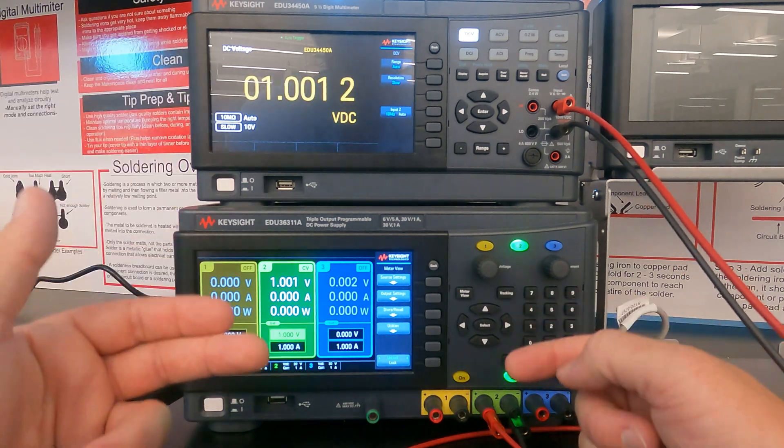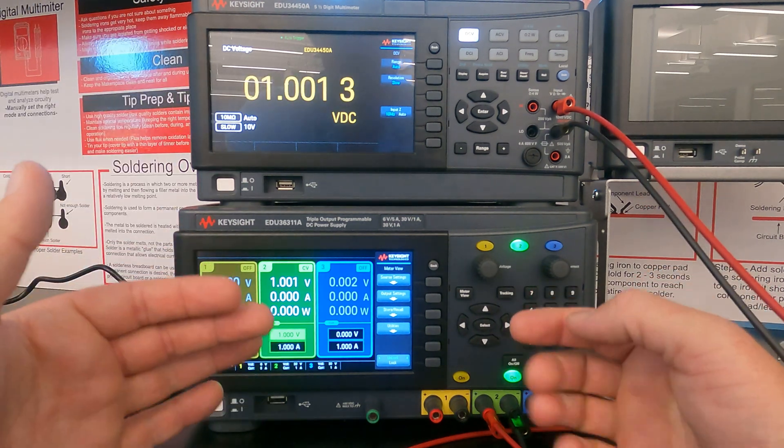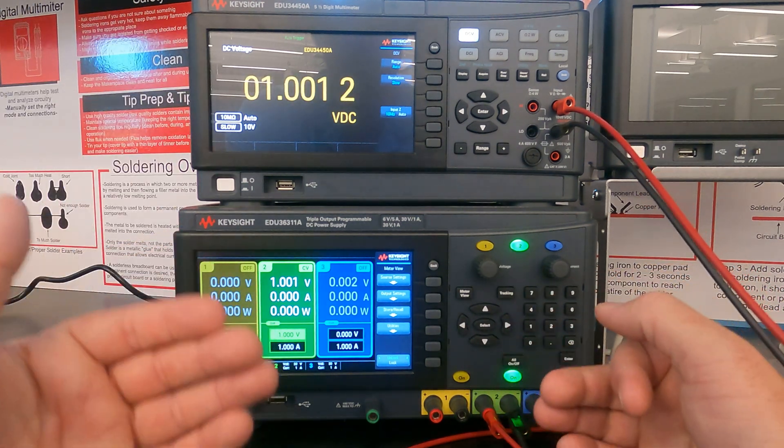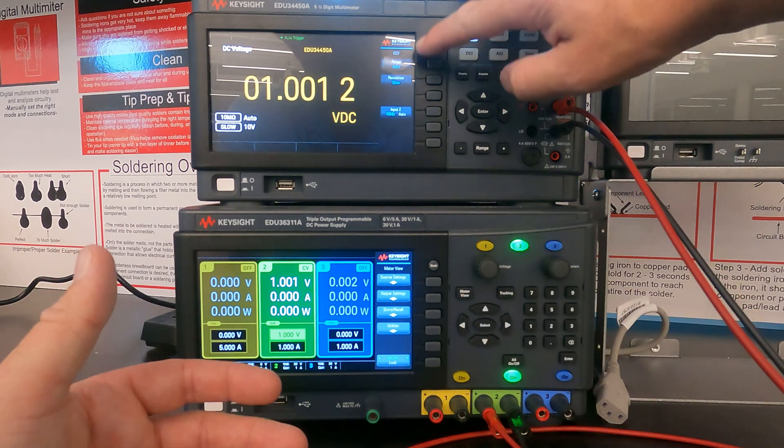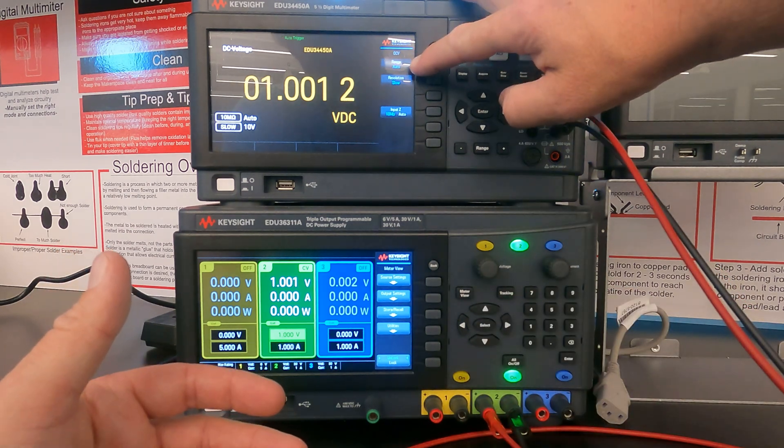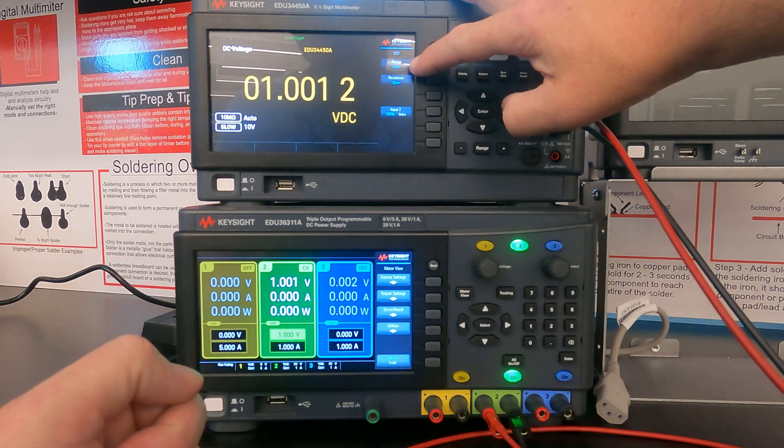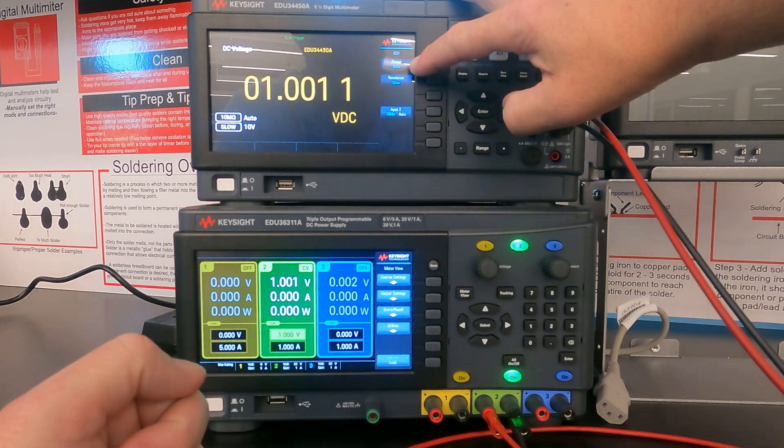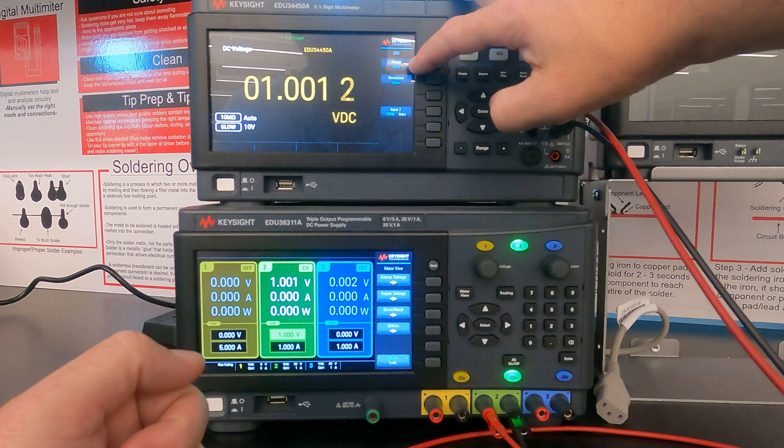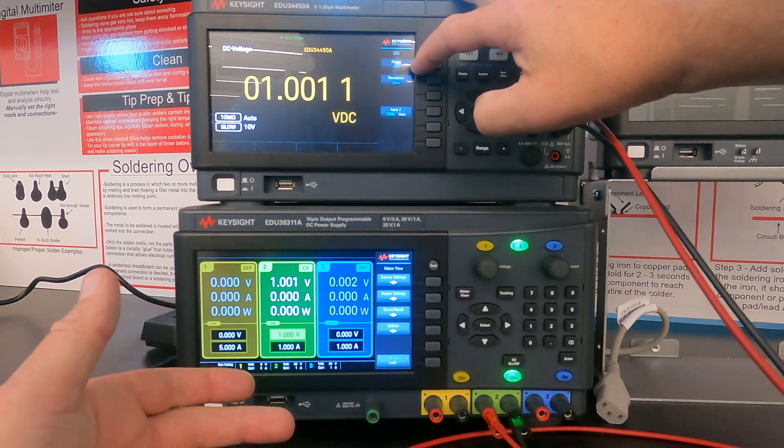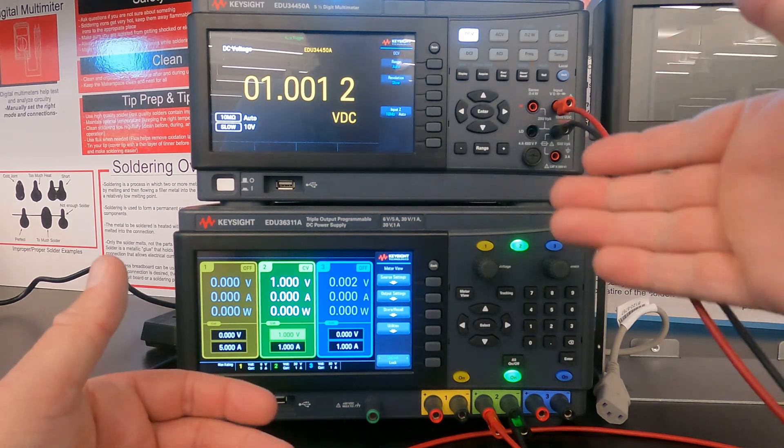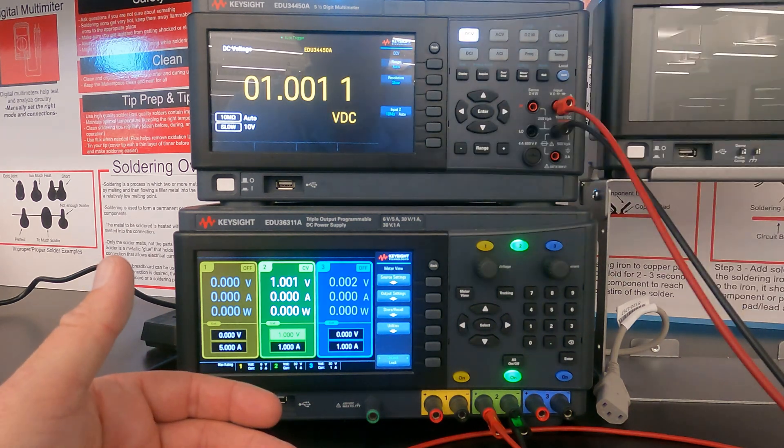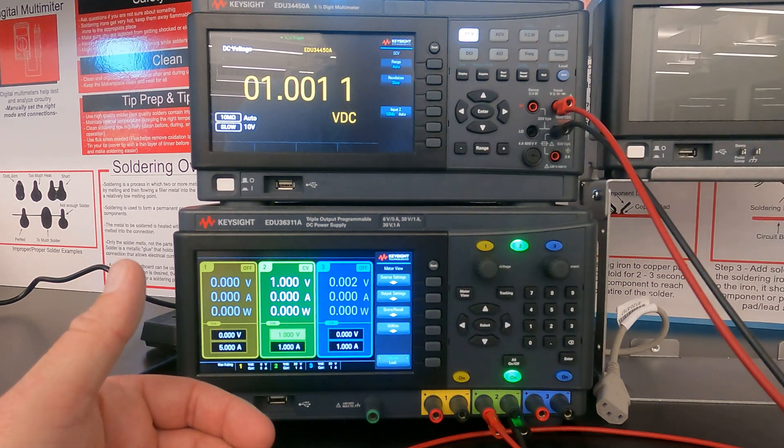And that is the meter ranging. That is the meter finding out what range it needs to be in. So if you put this range on auto, it will do exactly what you want. And it'll always give you an accurate reading as long as you're within the range that this meter can measure.